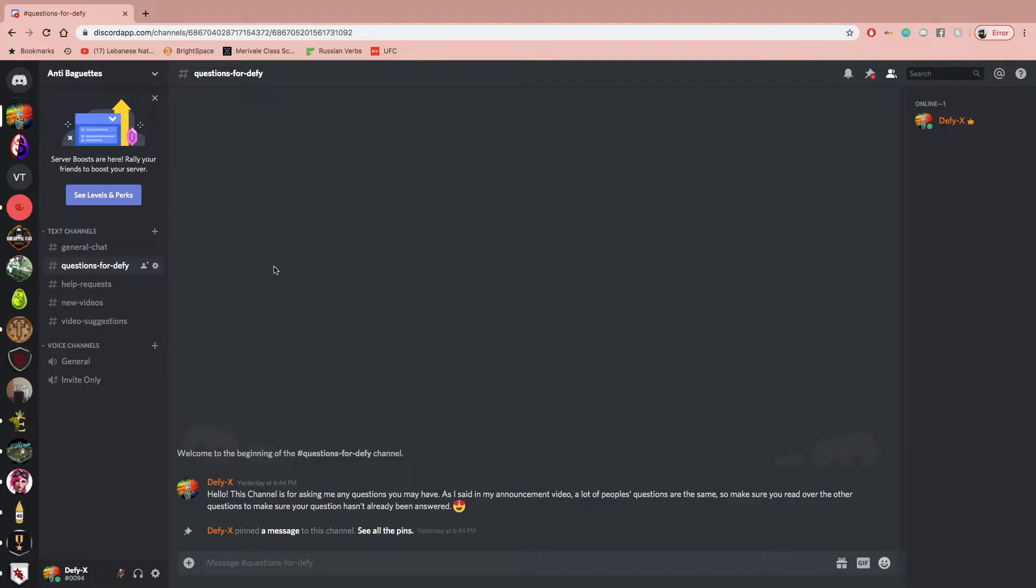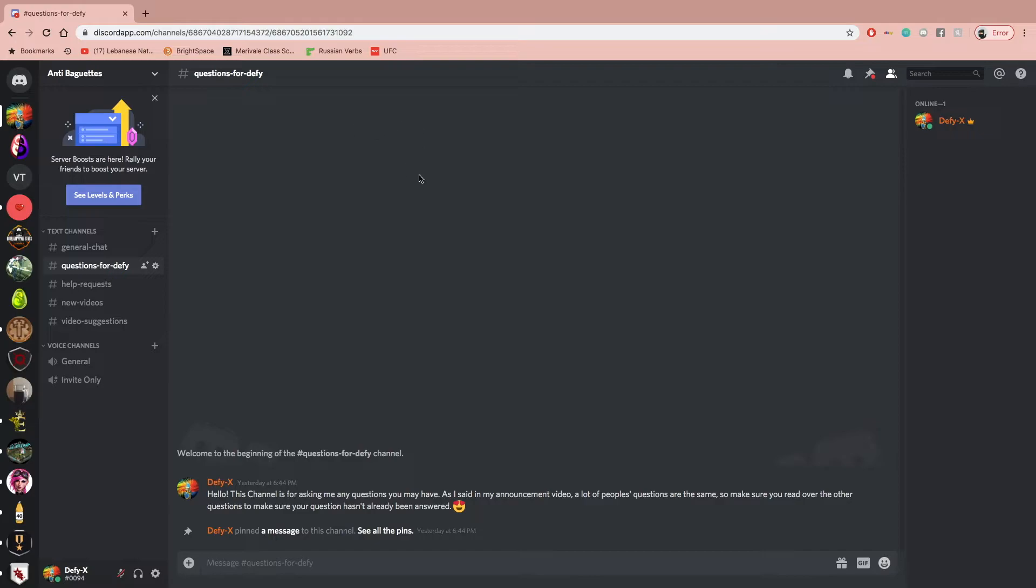And they have access to me and my responses during more times of the day, because I can always check Discord even when I'm out. So a lot of people's questions are the same. So you can make sure you just check if your question has been answered before you ask it again. And chances are it has been, because a lot of people have similar questions.